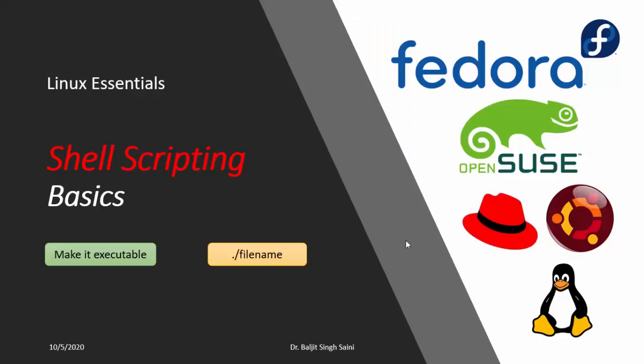Hello everyone, from today onwards we are going to start with the new topic shell scripting. In this video I will be covering the basics which include why we need to make a script, how to make the script, and how to execute the script.